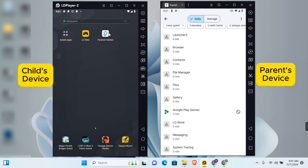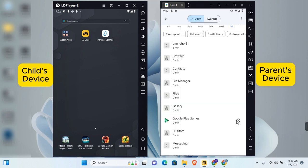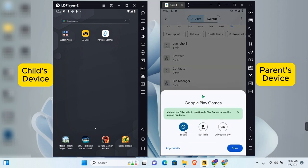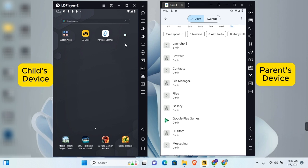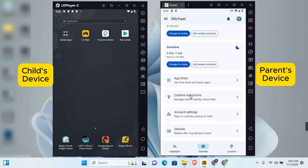The app will automatically be removed from the child's device. You can also tap on any app to set a time limit or mark it as 'Always Allowed.' To restore access to a blocked application, tap on the app, tap 'Block' to toggle it off, tap Done, and the application will be restored on the device.